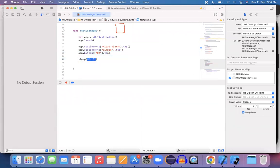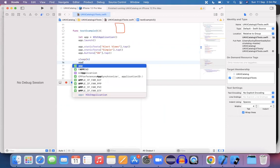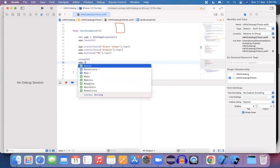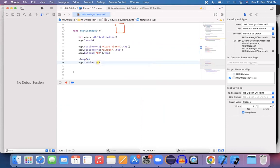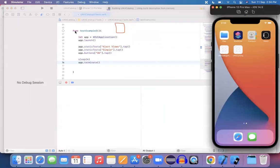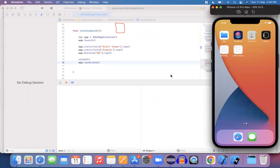Now let me try to execute this function and see how it is executing on the device, whether it is working or not. So at the end, sleep. I'm adding a sleep command of four seconds and then app.terminate. I want to terminate it too.